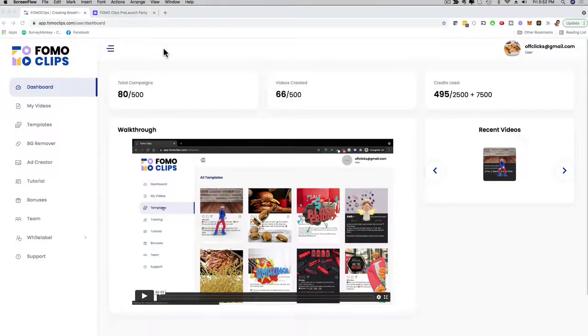Hey, how's it going? It's me, Mario, and I want to give you a full demo, a walkthrough of the FOMO Clips software — the dashboard, the features, the white label, and all the cool things that you can do with this app. So stay tuned, and let's just dive right into this.